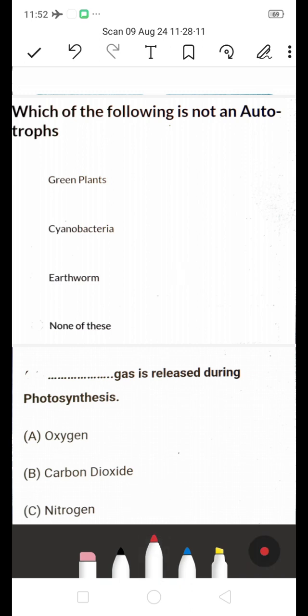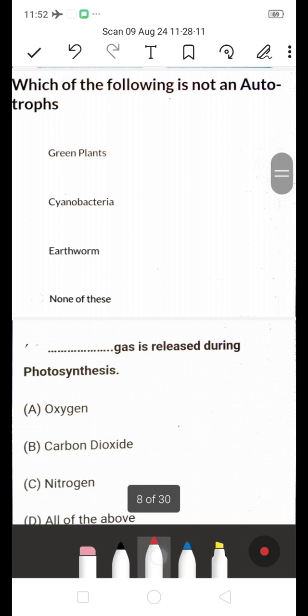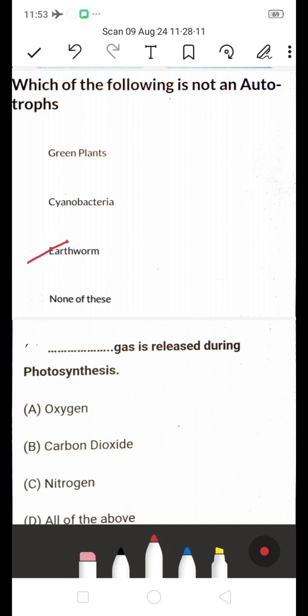Which of the following is NOT an autotroph — green plants, cyanobacteria, or earthworm? The answer is earthworm. Earthworms are not autotrophs; they are heterotrophs because they depend on plants or other organisms for energy, rather than preparing their own food.